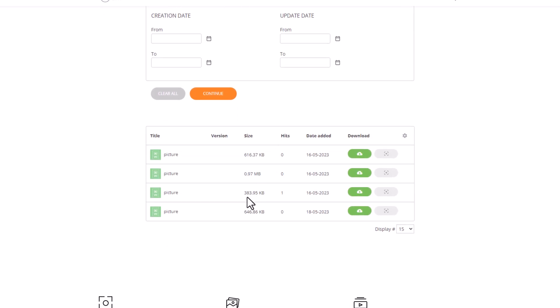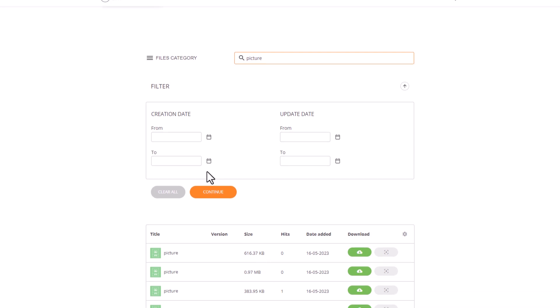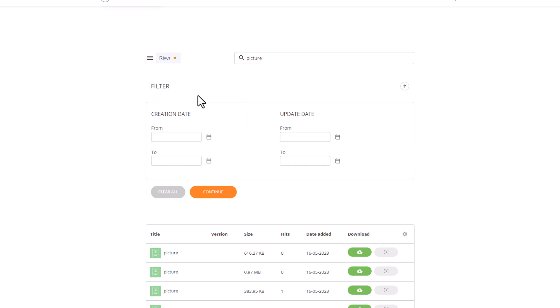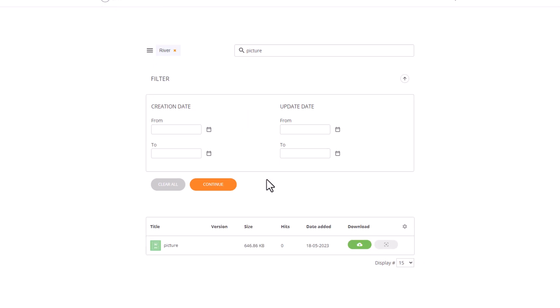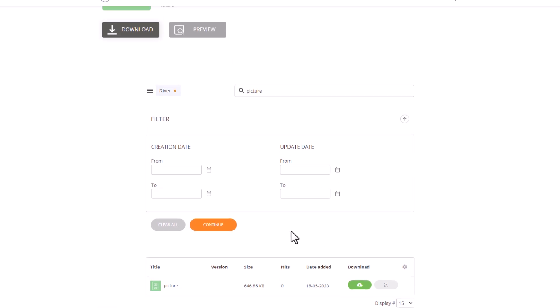Let's say I previously uploaded a file named Picture and I want to quickly locate it. I can effortlessly type its name into the search bar and click on the search button. As you can observe, the widget presents multiple files with similar names. To narrow down my search results, I have the option to select a specific category or apply filters based on the time of upload or modification. By fully utilizing this widget, you'll have a powerful tool at your disposal for efficiently managing and sorting files on your page.